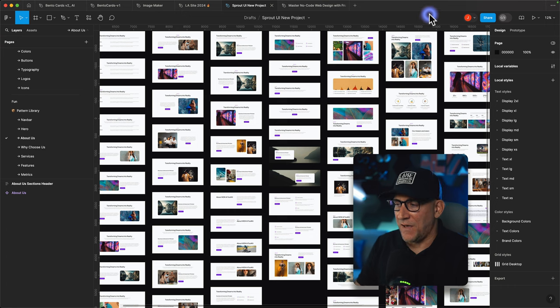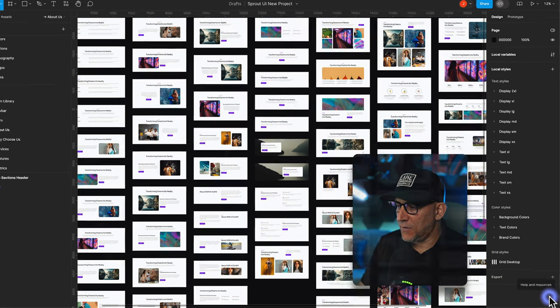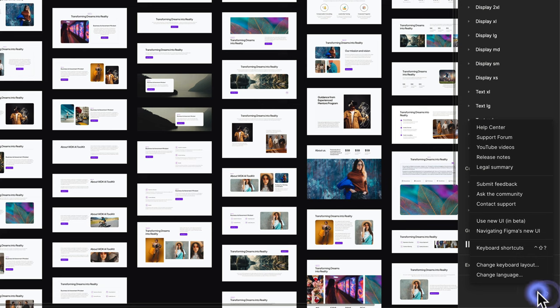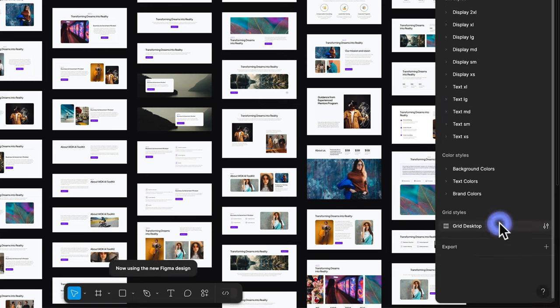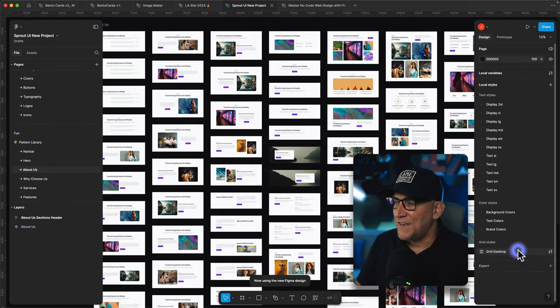And here's Figma as we know it. To access the new UI, go down over here to this little help icon and then select on new UI. And there we go. It changed.